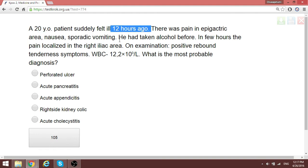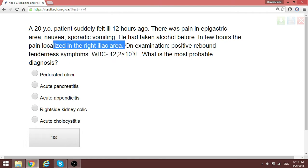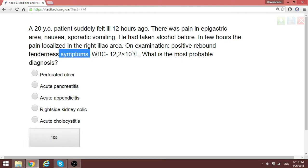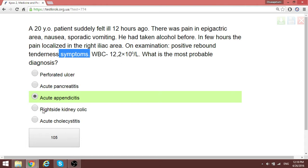A 20-year-old patient had pain in the epigastric area 12 hours ago, with nausea and vomiting. The pain of appendicitis is usually initially diffuse around the epigastric region, then later becomes more localized. In a few hours the pain localized to the right iliac area with positive rebound tenderness — this is classic for acute appendicitis.